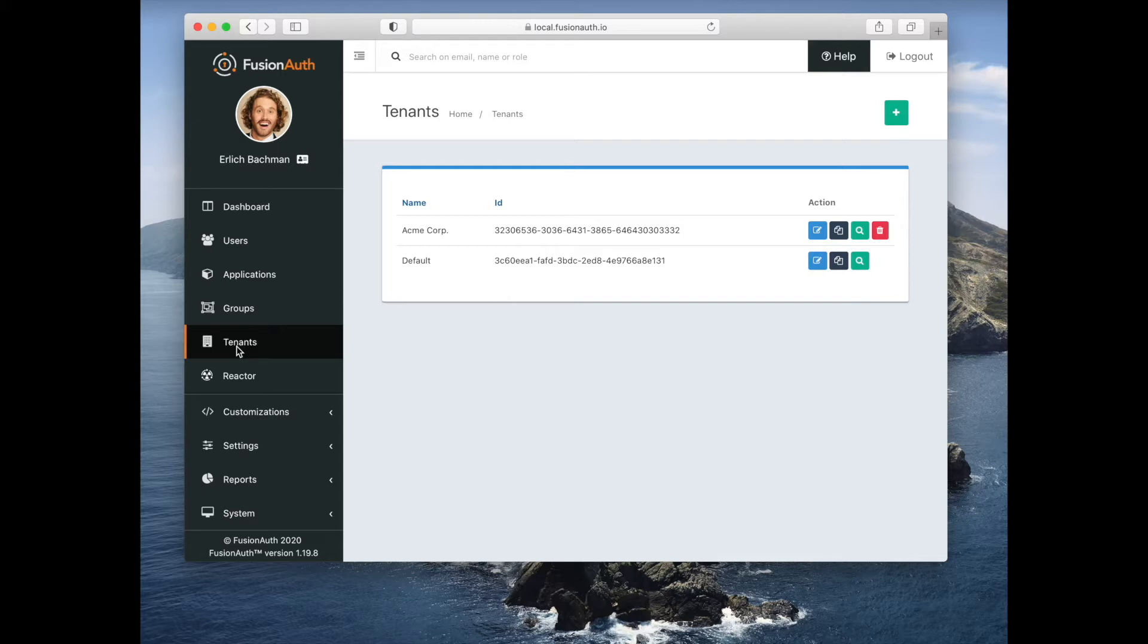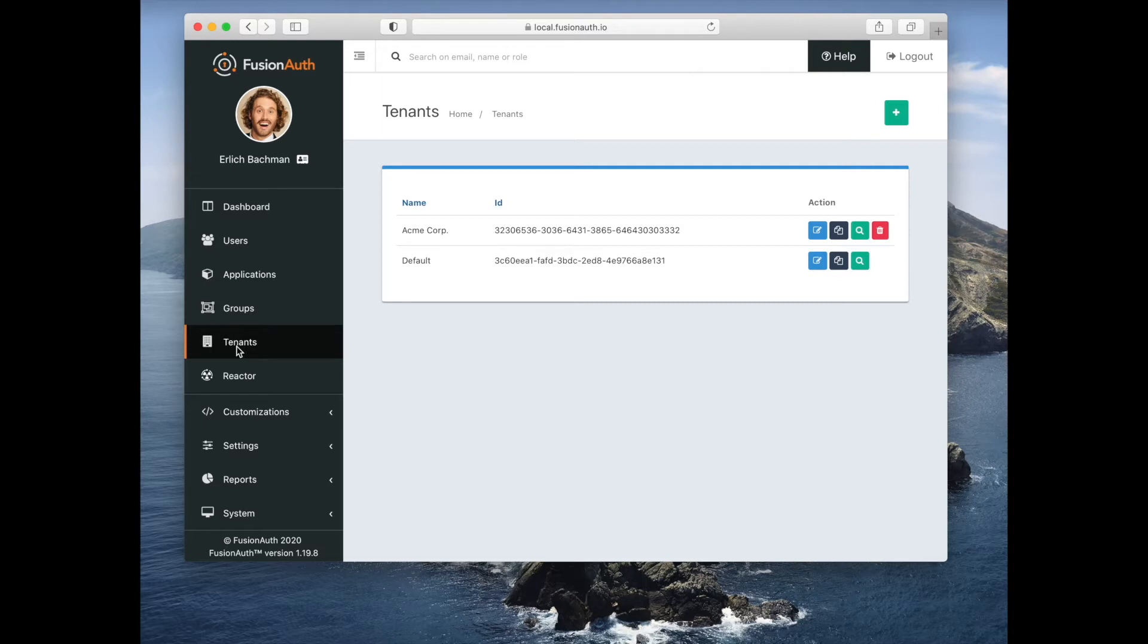They are a separate user space, so you could have two different tenants and have the same user with a different password. So the same identifier, dan@example.com, but a different password. You can have as many tenants as you want. You can see that two have been created for this demo.